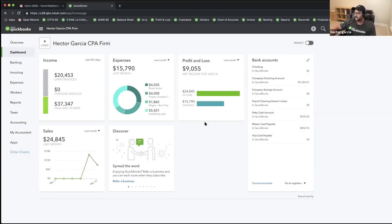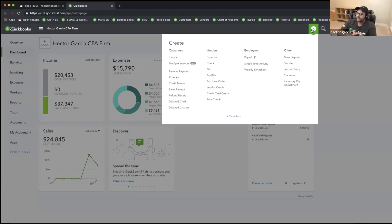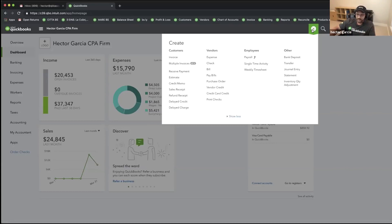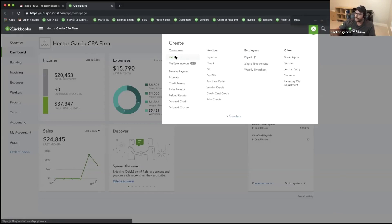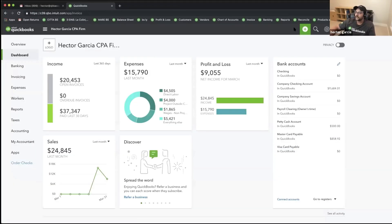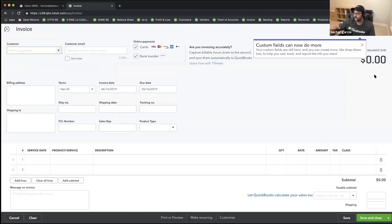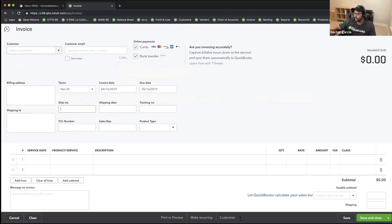Let's talk about customizing invoices. If you were going to set up a brand new QuickBooks Online account and do nothing in terms of customization, your invoices would look pretty standard — there's one standard look. When you click on the Quick Create button, the circle with a plus sign, and go down to invoices, that opens a brand new invoice. So we're going to start with a standard invoice. I'll click where it says Customize on the bottom of the screen, and notice that this says Standard — this is a standard invoice set up by default.